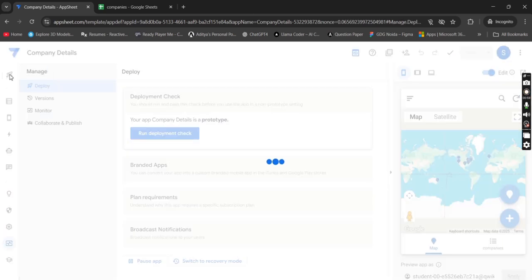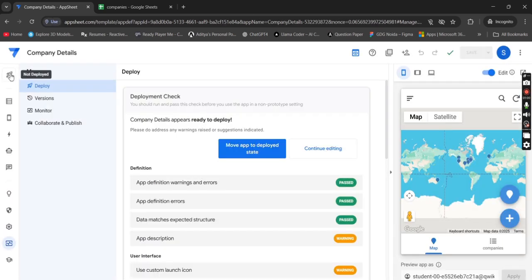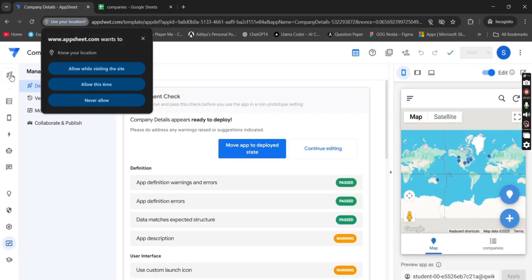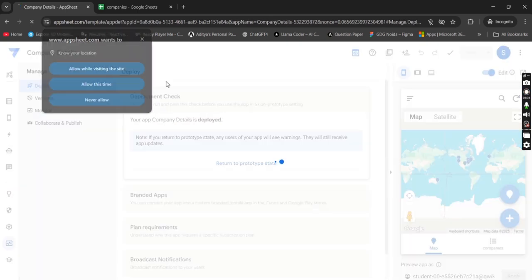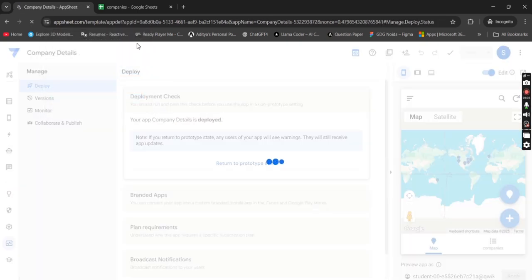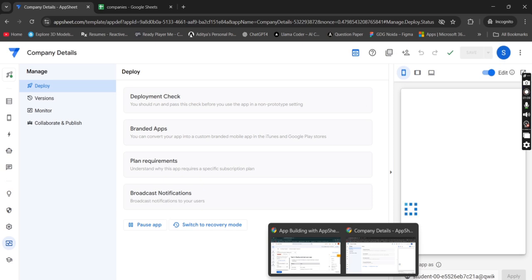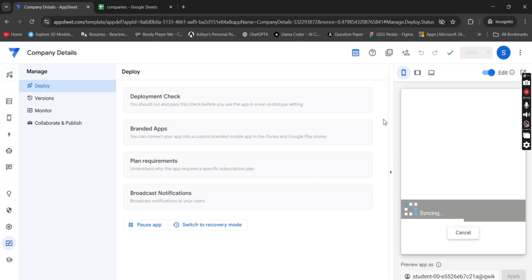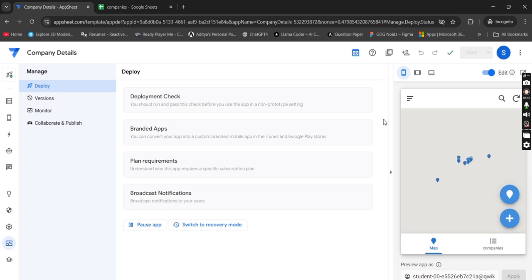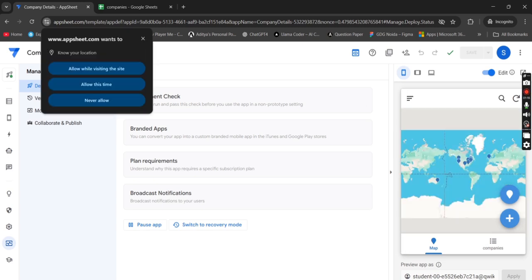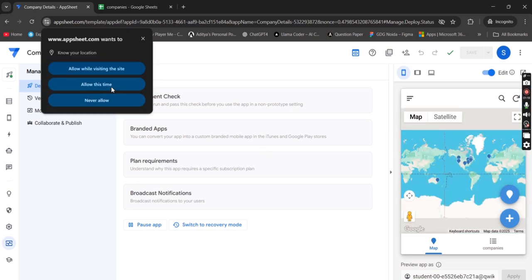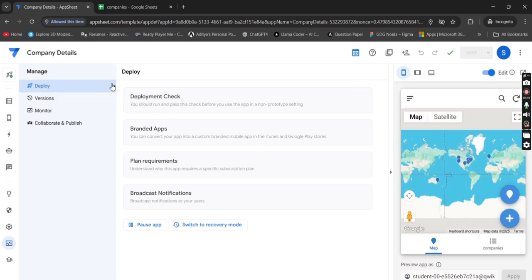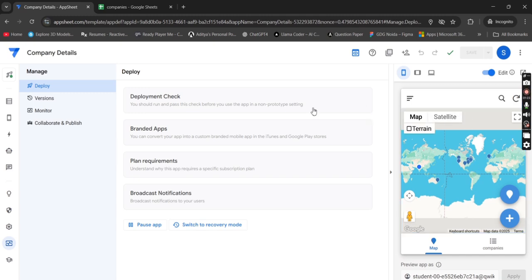Here click on the rocket icon where you can see the not deploy. Then click on the move tab to the deploy state. Now wait for a while. App is getting deployed.